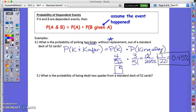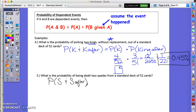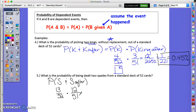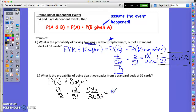What is the probability of being dealt two spades from a standard deck? The probability of the first spade is 13 out of 52. If you hold that spade, there are 12 spades left out of 51 remaining cards. Multiplying: 13/52 × 12/51 gives 156 over 2,652, which reduces to 1 out of 17 — a 5.89 percent chance.